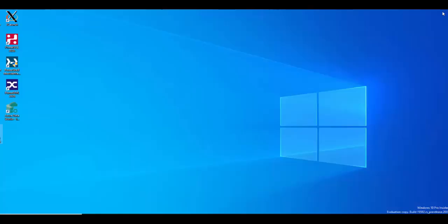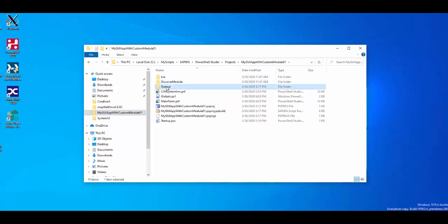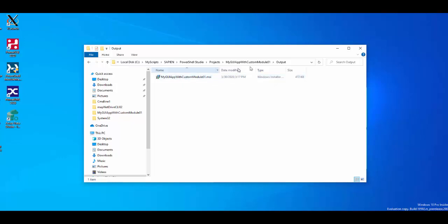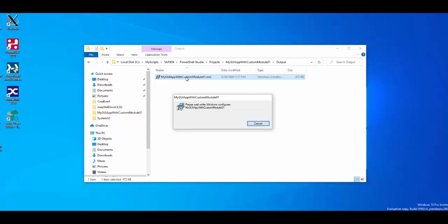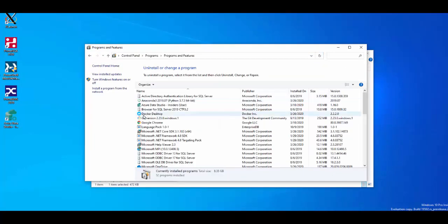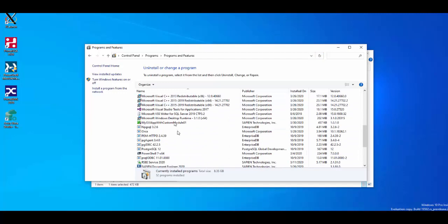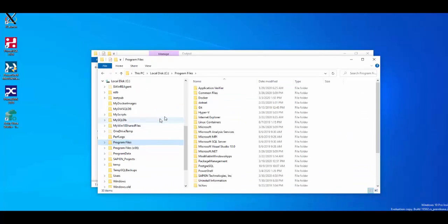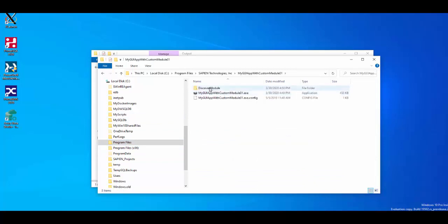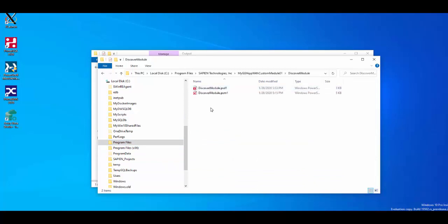Let's go ahead and install the GUI application. Look in the folder where the MSI installer executable was created. Double-click on the file to start the installation. After the installation, the application can be found listed under the Program panel, Programs and Features section. Now let's find where the custom module was installed. As you can see, the custom module will be included with the application installation folder on the program files.